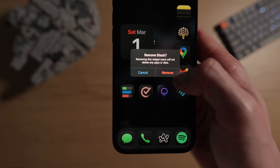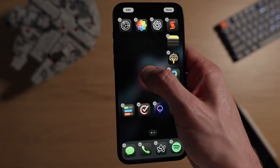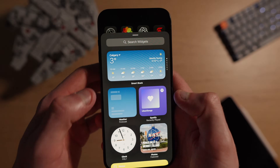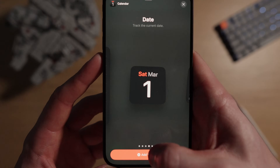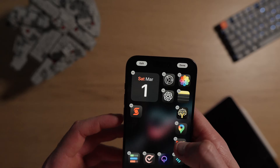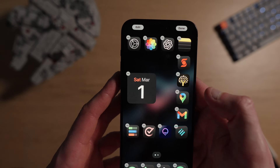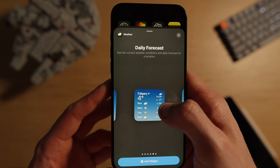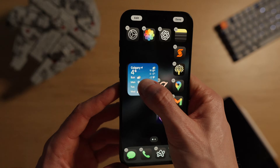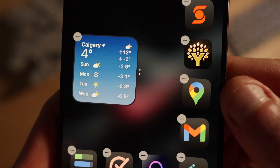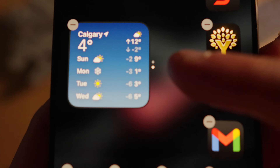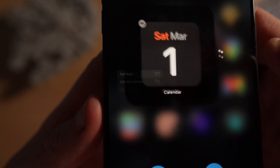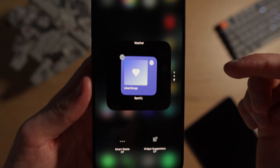To set up a widget stack, long press the empty space on your home screen, hit edit, then add widget. Pick any widget you'd like — I use the small size as it fits best for my layout. Once you have your first widget on the home screen, pick another widget of the same size and drag it onto the first one. You'll see two little dots appear beside it, indicating you've created a widget stack. Long press the stack and select edit stack to add as many widgets as you'd like.